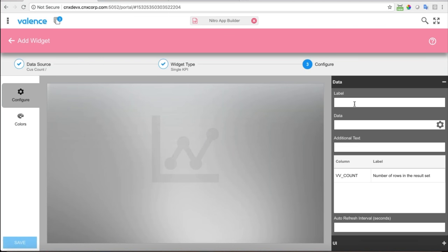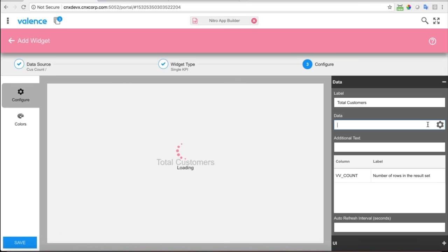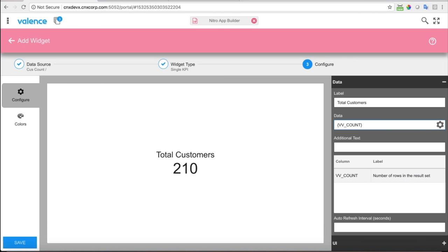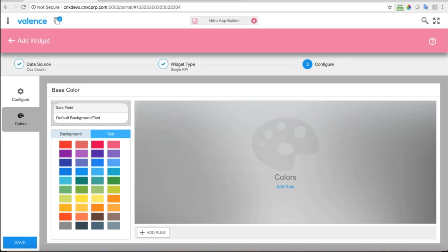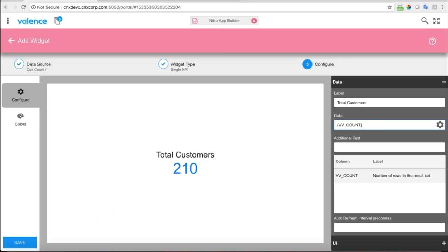For the single KPI, I'm going to put 'Total Customers' as the label. The only column on the data source is the count, so I choose that — total customers: 210. In my example the 210 was blue, so I'll jump over to colors and choose a different background color. Now it has that nice blue color to it. We'll go ahead and save that — we'll call it 'customer count KPI' (KPI stands for Key Performance Indicator).